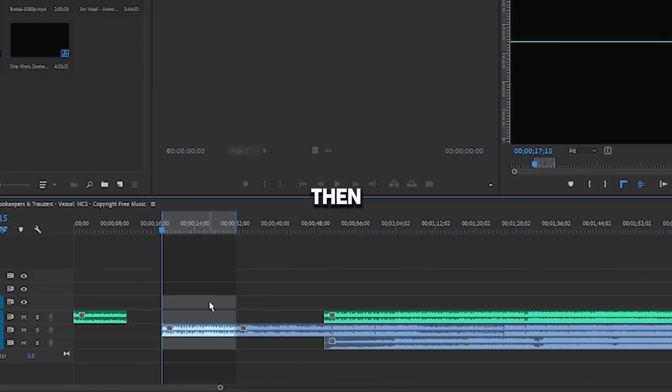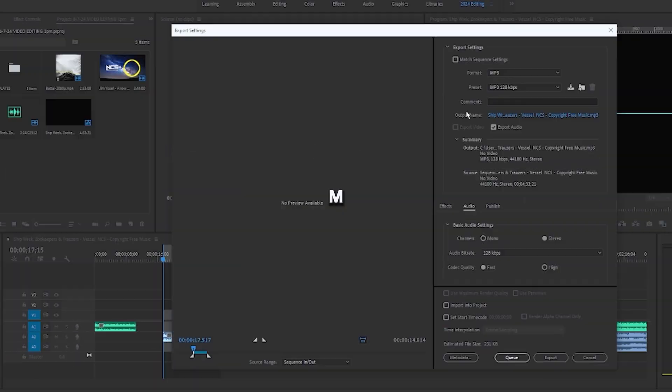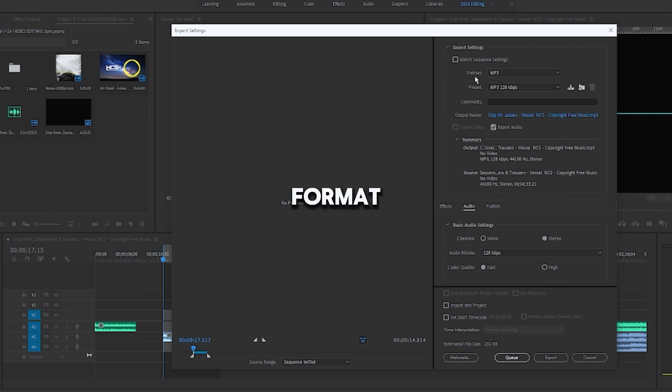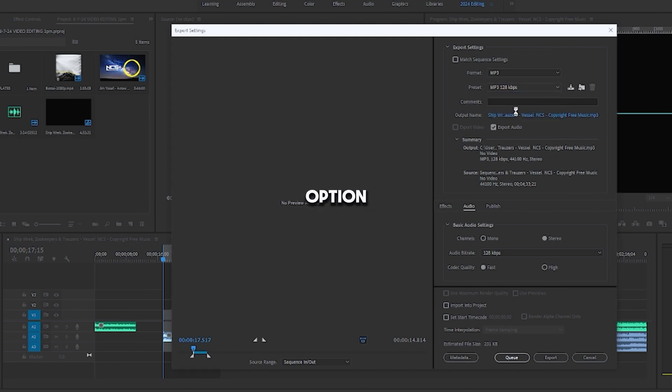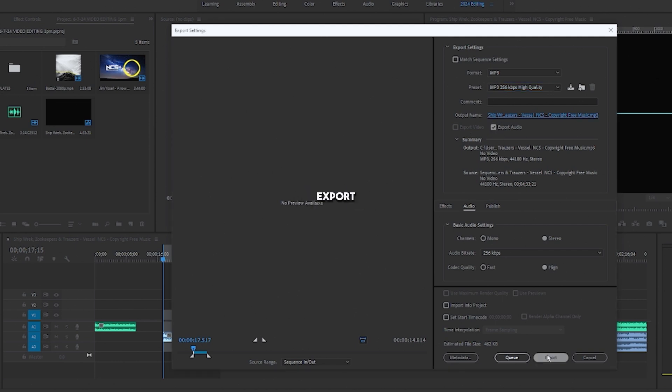and then Control-M. And then again, make sure that this is the same, MP3 under Format, Preset MP3, which is the third option for the highest quality audio. Output name, then Export.